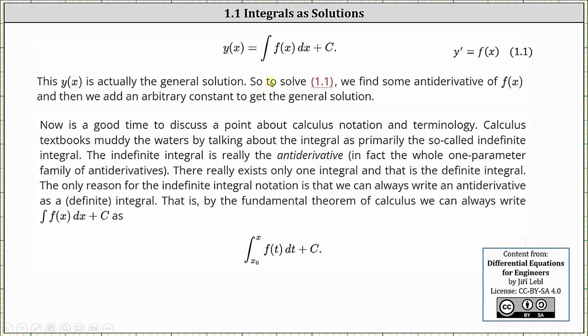This y of x is actually the general solution to the differential equation y prime equals f of x. We find some anti-derivative of f of x, and then we add an arbitrary constant to get the general solution.